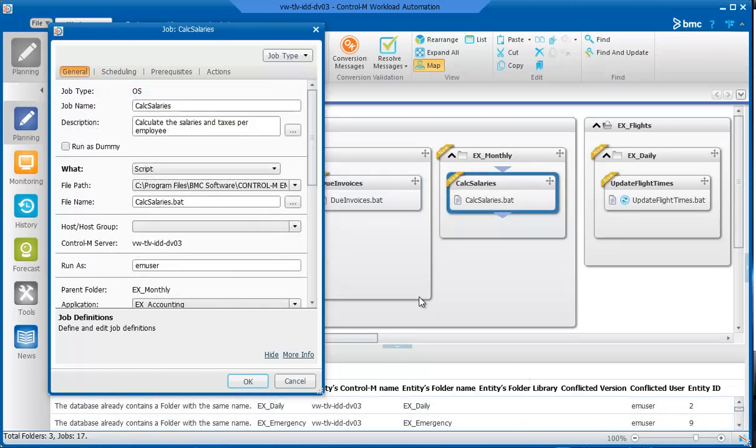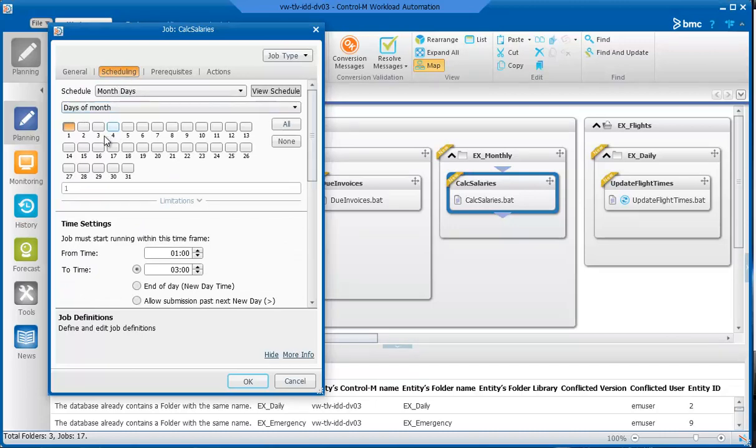Finally, let's look at the Calc Salaries job. The company runs a batch job that calculates the salaries to be paid to employees for the month just ended. After completion, the company can run a job to print the paychecks. The file name and file path fields identify the file name and location of the batch job. In the Scheduling tab, the job is scheduled to run on the first day of every month. In the Time Settings area, the job can only be submitted between the hours of 1 and 3 a.m., which ensures that the paycheck printing job has plenty of time to print the paychecks before they are needed.